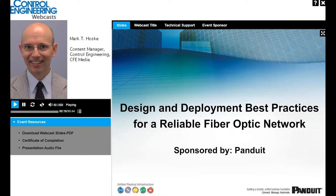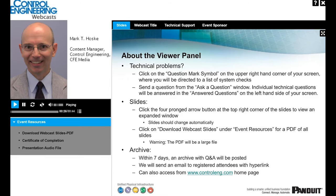Welcome to our webcast, Design and Deployment Best Practices for a Reliable Fiber Optic Network, sponsored by Panduit. I'm your moderator, Mark Hosky, and I'm happy to join you today on behalf of Control Engineering.